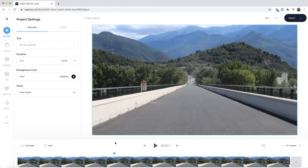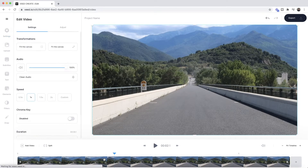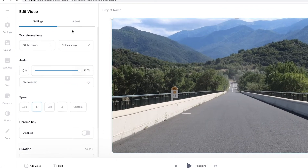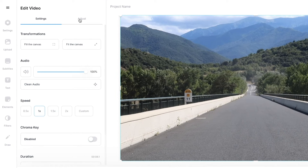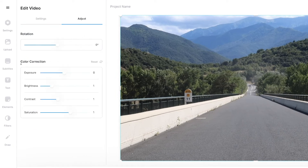Now that we've imported our video into Veed, before we apply some video effects let's cover some basic color correction. To do some basic color correction, all we have to do is click on the video in our timeline and then head over to the adjust tab for this video clip. If I click on adjust, we now have some basic color correction settings — we can adjust the exposure, brightness, contrast, and saturation.